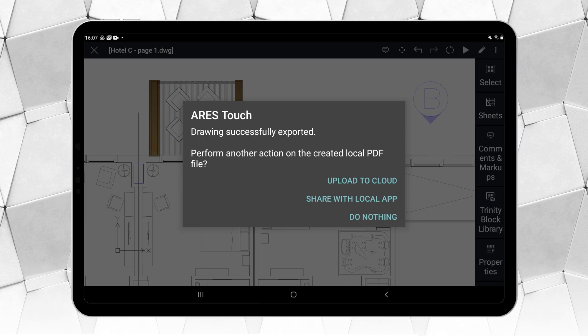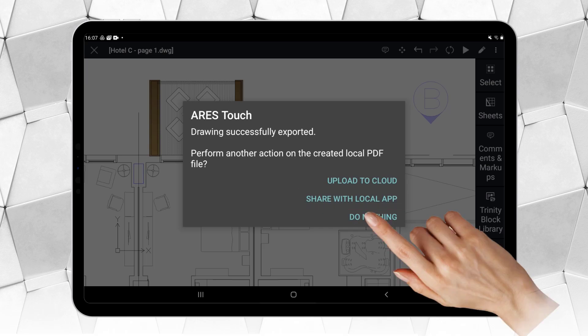This explains why, after export, Ares Touch offers some possible next steps. You could, for example, send it by email using Share with Local App. In this case, we choose Do Nothing.